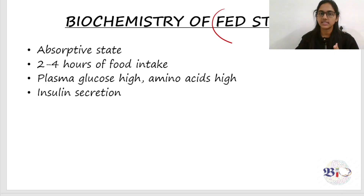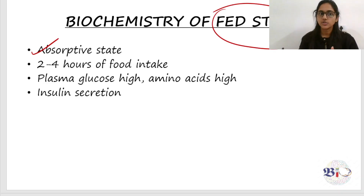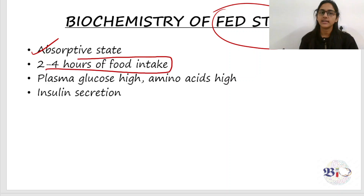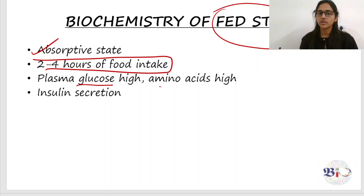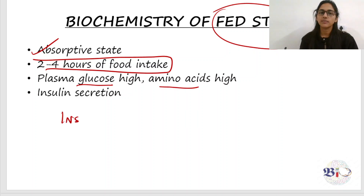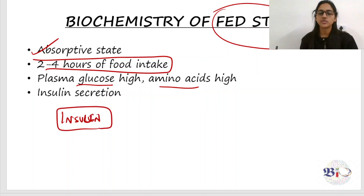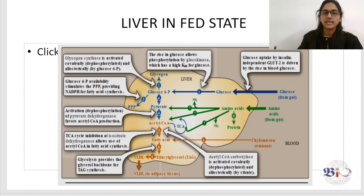In the fed state — also called the absorptive state — it is two to four hours after food intake. During this time, plasma glucose is high and amino acids are high. The main hormone that is important in the fed state is insulin.